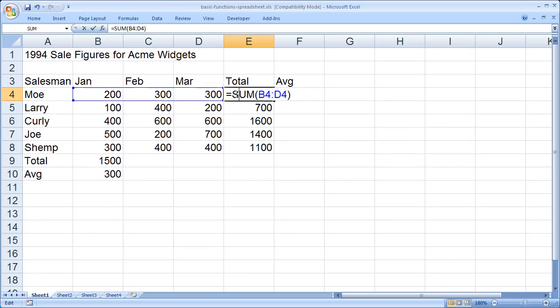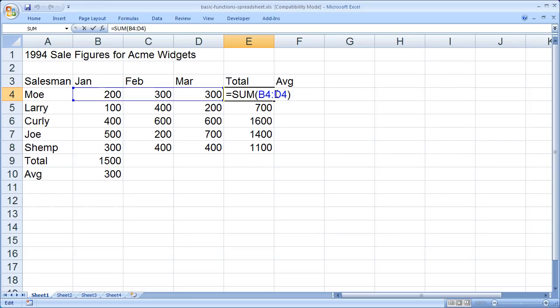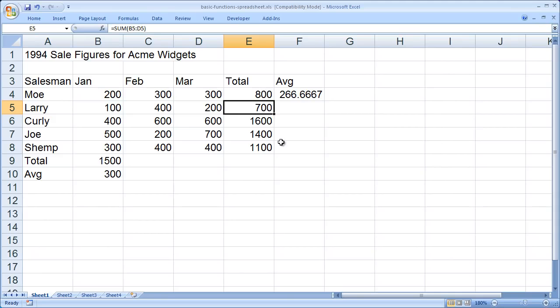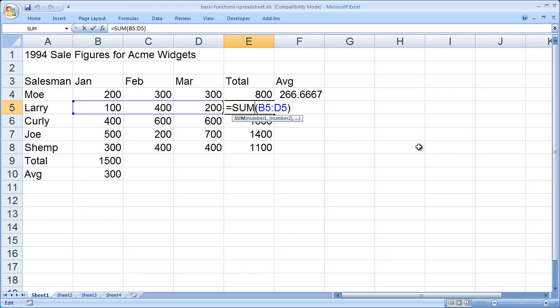And again, we're going to double click on that cell. And you'll see the formula. The original formula was equal sum B4 to D4, or equal sum of the three cells to the left of that function. Now, when we actually copied that formula down into the lower cells by using the auto fill option, it didn't actually copy the exact formula. It copied what that formula did.